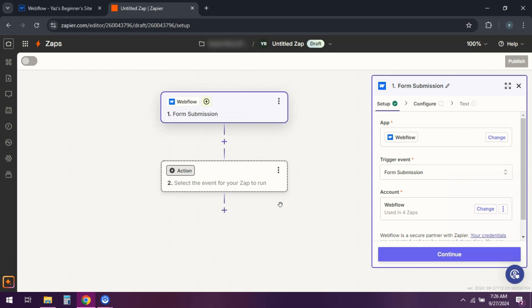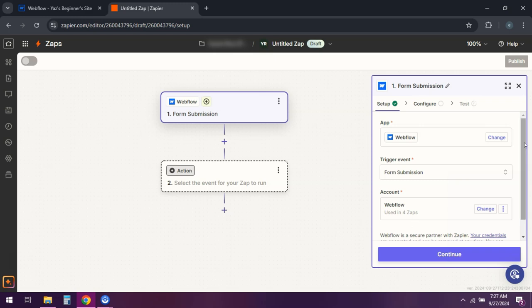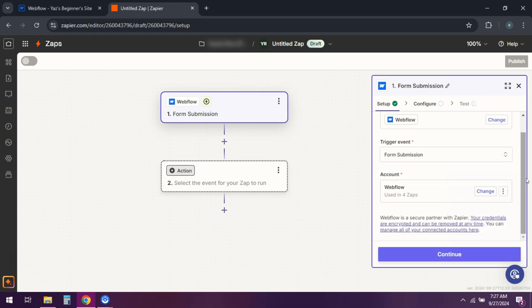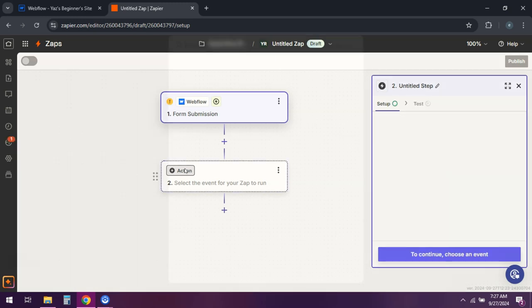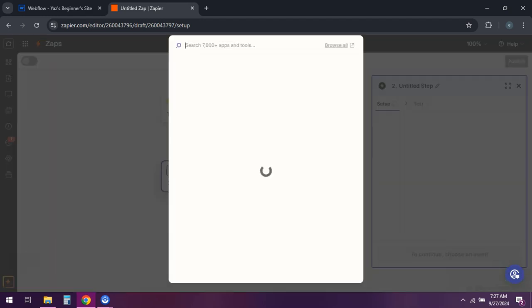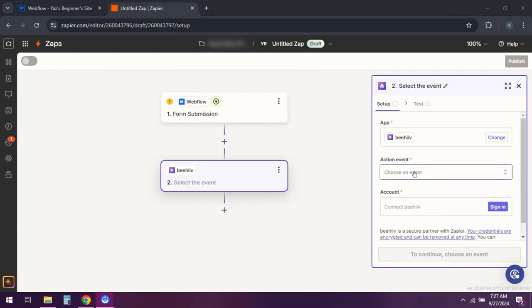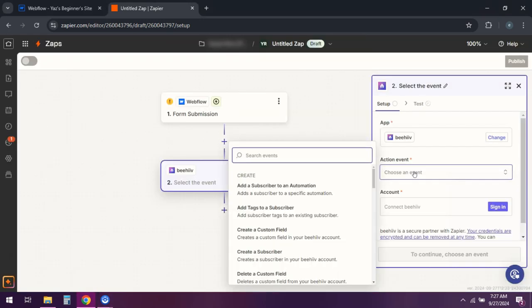Connect your Webflow account and select the site and form you want to use. For the action app select Beehive. Choose the create subscriber action.